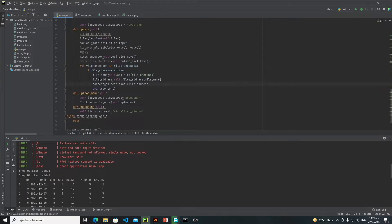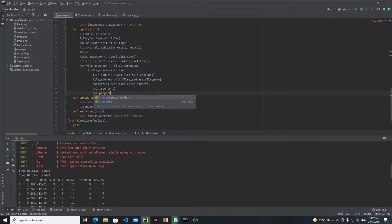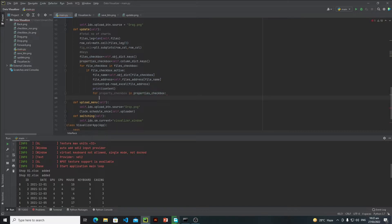Now inside this for loop I just need to write another for loop. Make sure that you write this for loop inside this if statement, because if that particular file is active — if the user has selected that file — only in that case do we need to extract the properties. So here I will write: for property_checkbox in properties_checkbox.